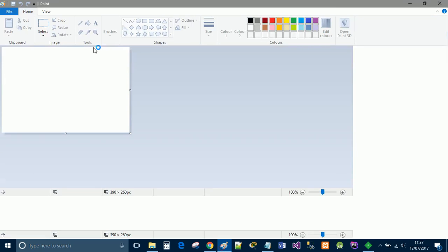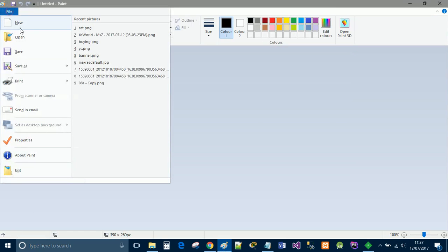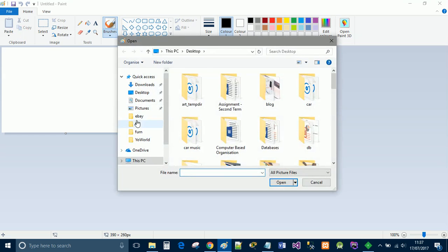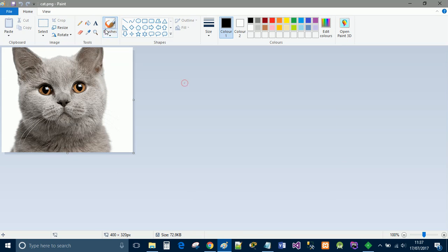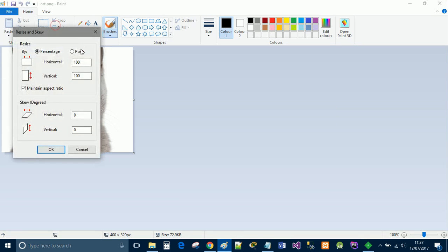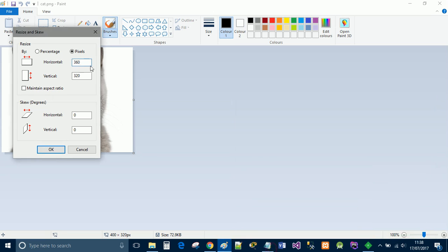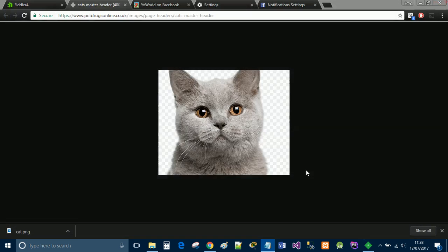You're going to need to open up an editor. I'm going to open it in Paint and we're going to resize it. You're going to select pixels and tick this. You're going to do 390 by 260, then save that and close.